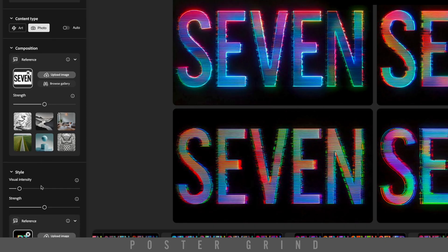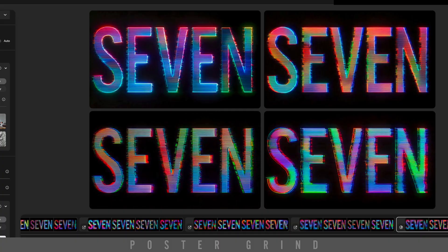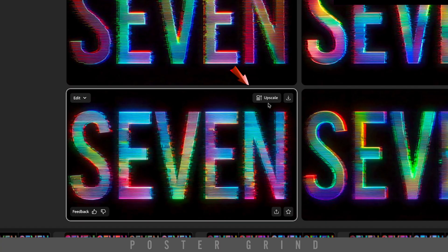And of course, go back and adjust your dials as needed. Then when you see something you vibe with, go ahead and Upscale it.